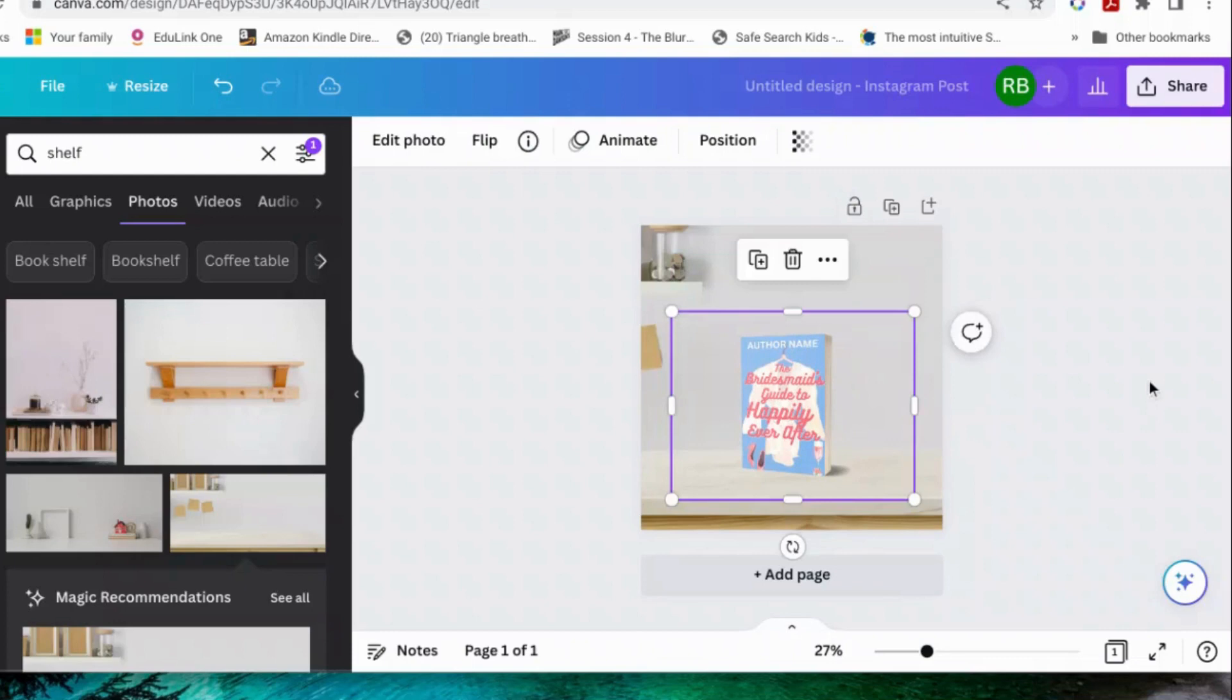And pop your book down on it. There you go. Now you've got a nice mock-up of your book on a shelf.